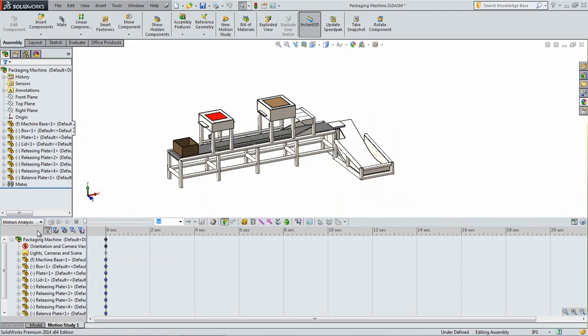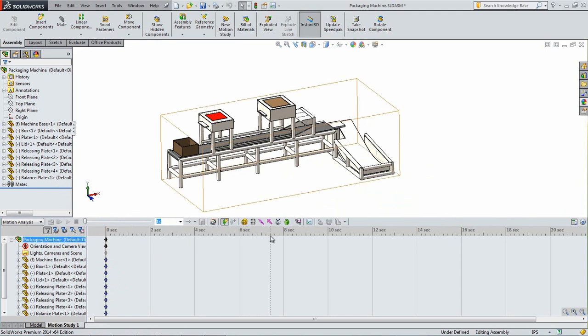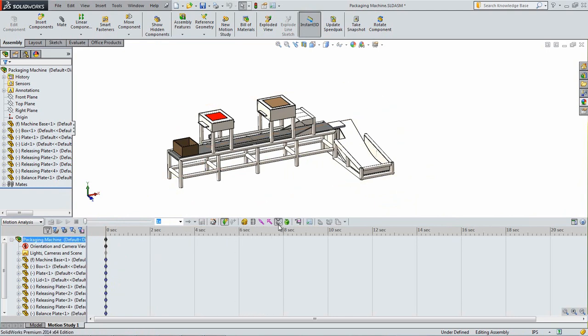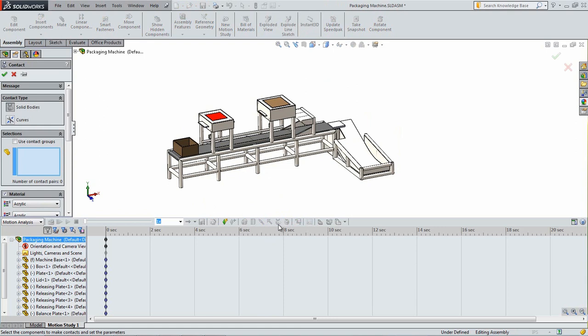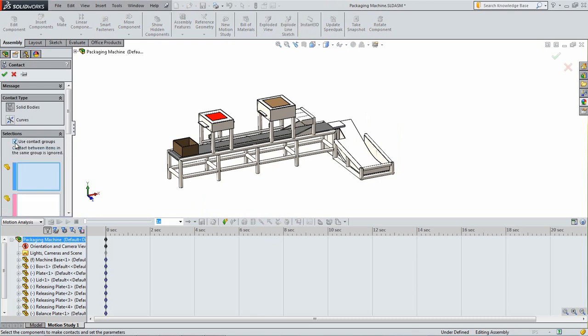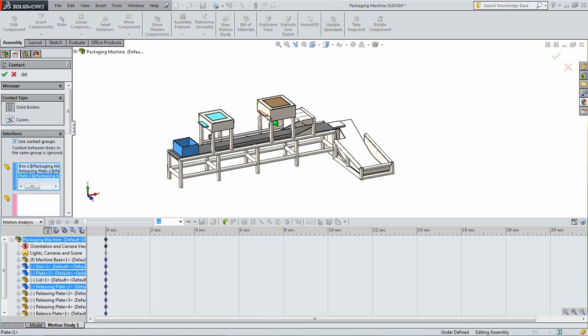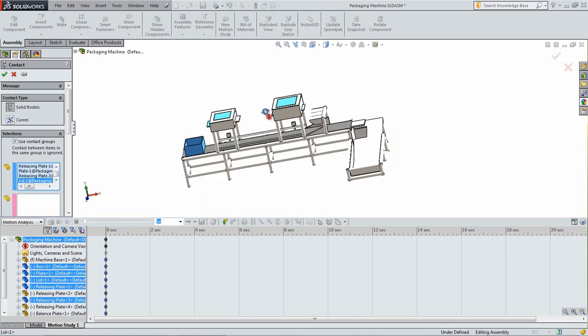We will first create solid body contacts between the different components in the assembly. These are used to simulate contact as well as friction between the parts. Click the contact icon located at the top of the bottom pane as illustrated. In the window that appears, select Use Contact Group. In the first box, select all the parts except for the balance plate and the base as shown.